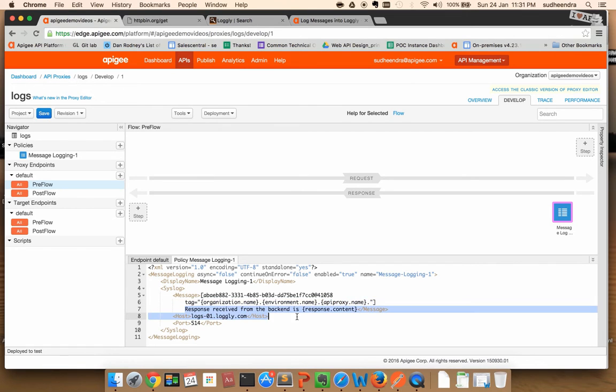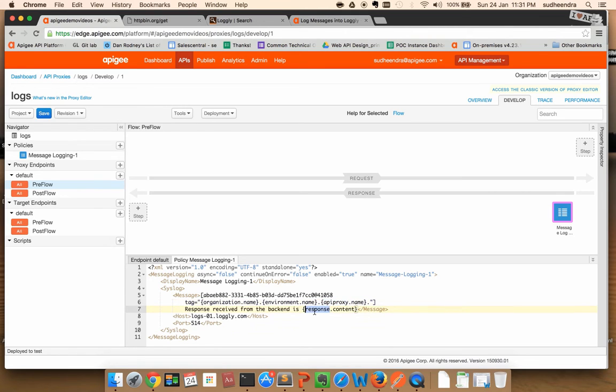Importantly, the last part of the message is the actual message that you want to push to Logly. In my case, I have a response content which is being pushed to Logly.